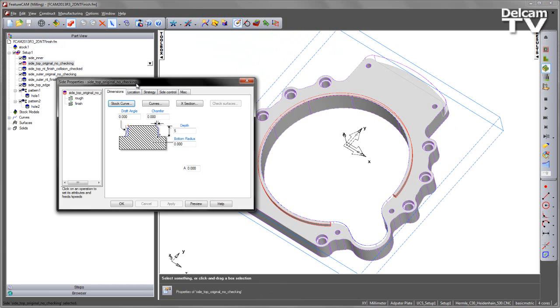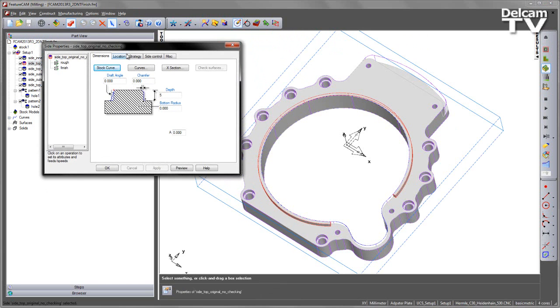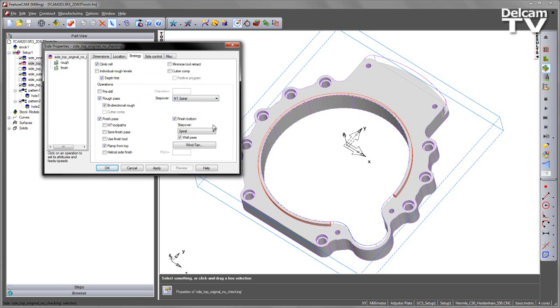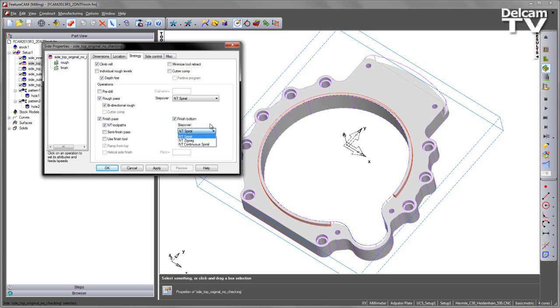So for this top feature, if we want to use our new technology toolpaths, we simply go to the Strategy page. And in this case we can choose our new technology for our roughing operation. To turn on our new technology for finishing, we simply check the NT toolpaths box. And you'll notice here that we get a choice for our finished bottom as to the type of stepover we're using.